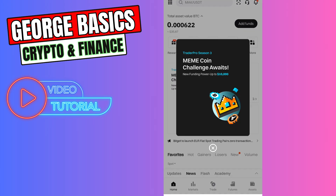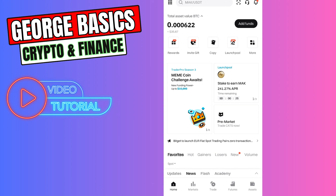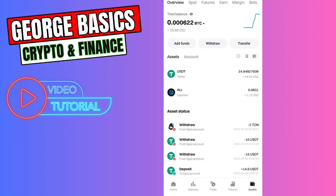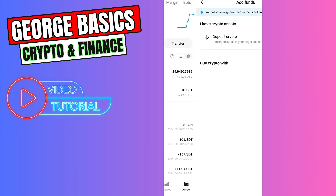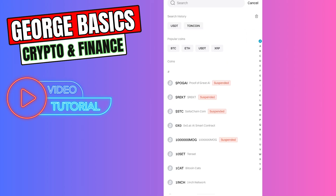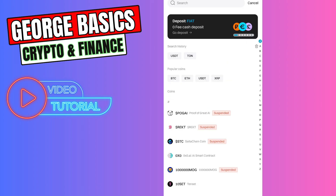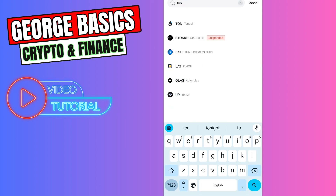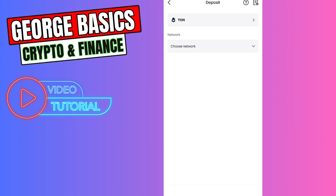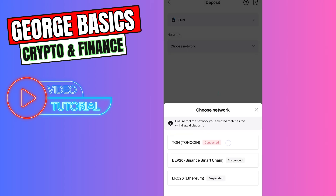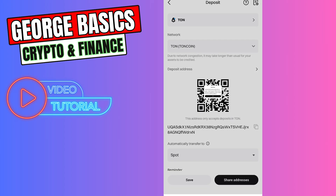First, open the Bitget Exchange app and copy your TON coin wallet address. Click Assets on the bottom right menu, then select Add Funds, then Deposit Crypto. In the search, type TON and choose TON coin from the list.